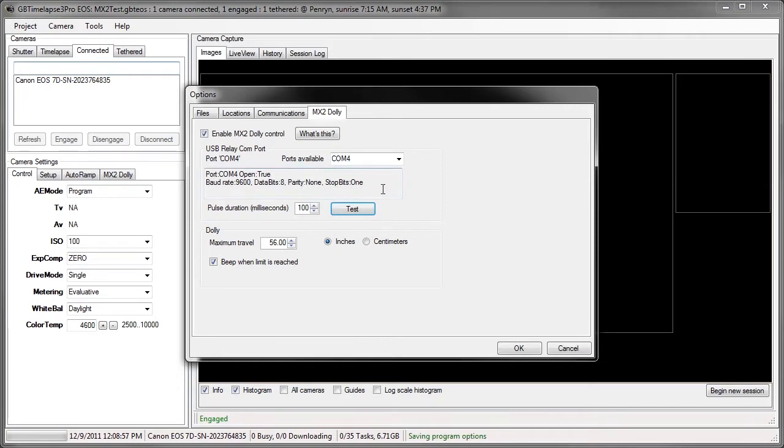So that's all I need to set up this connection. From now on, whenever I use this computer, I don't have to do this again. The MX2 Dolly control is enabled.